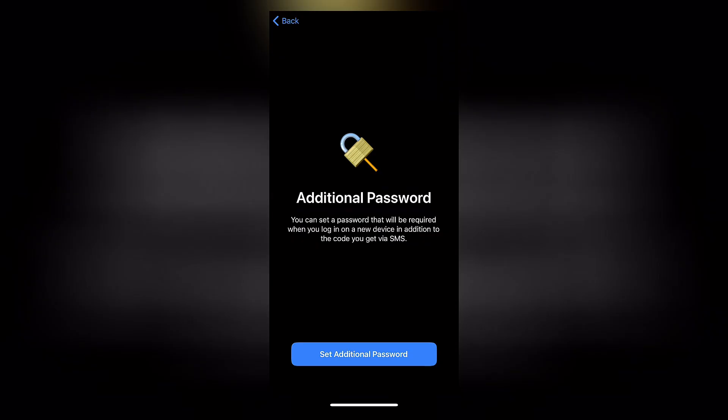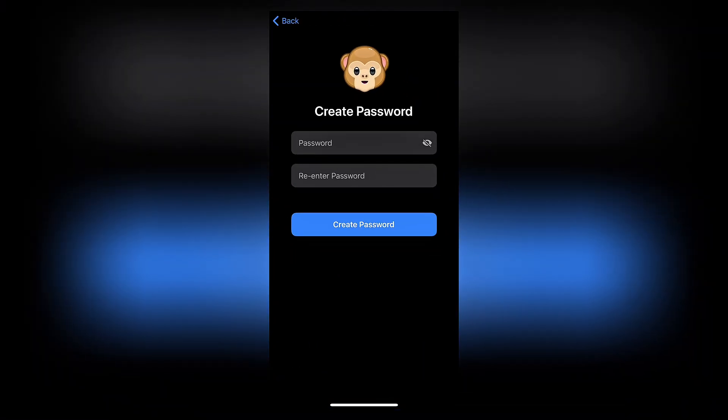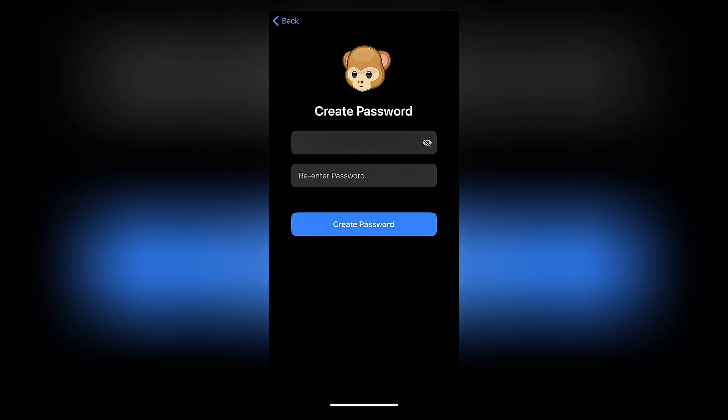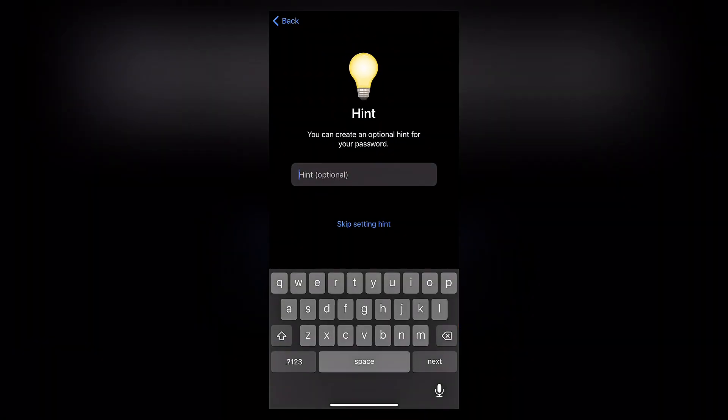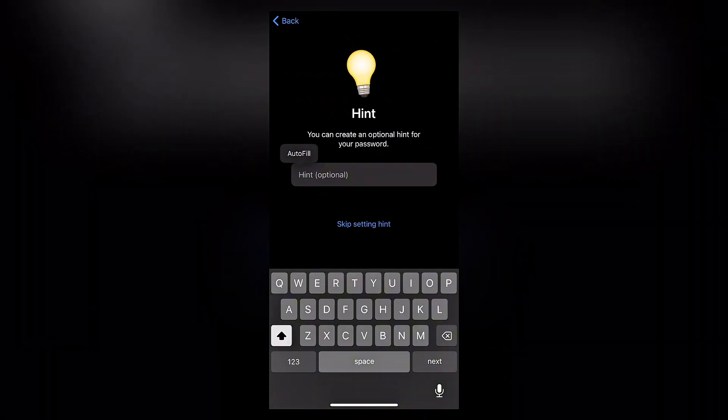Once you click on two-step verification, you want to click on set additional password. This is where you set a unique password for your account, and then create password.